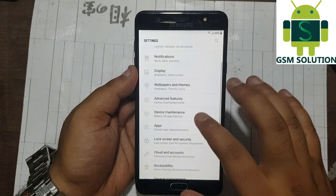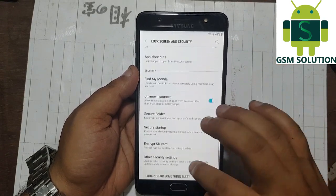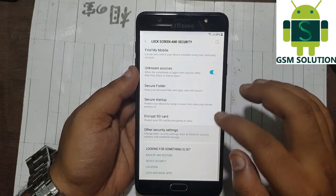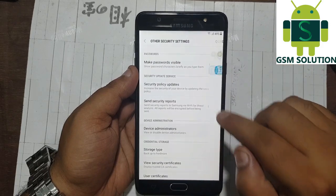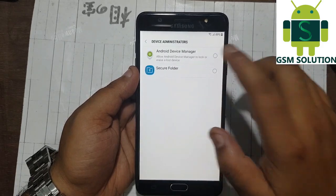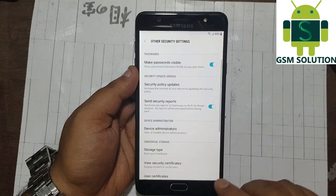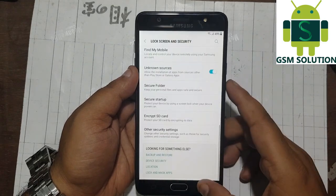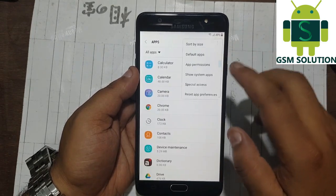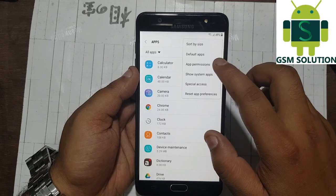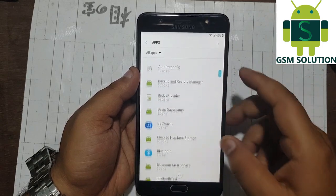Now go back to settings home and go to lock screen and security. Again go to other settings and select device administrator. Now activate the find my device option. Again go back to settings home and go to apps — enable both Google account manager and Google Play Services.